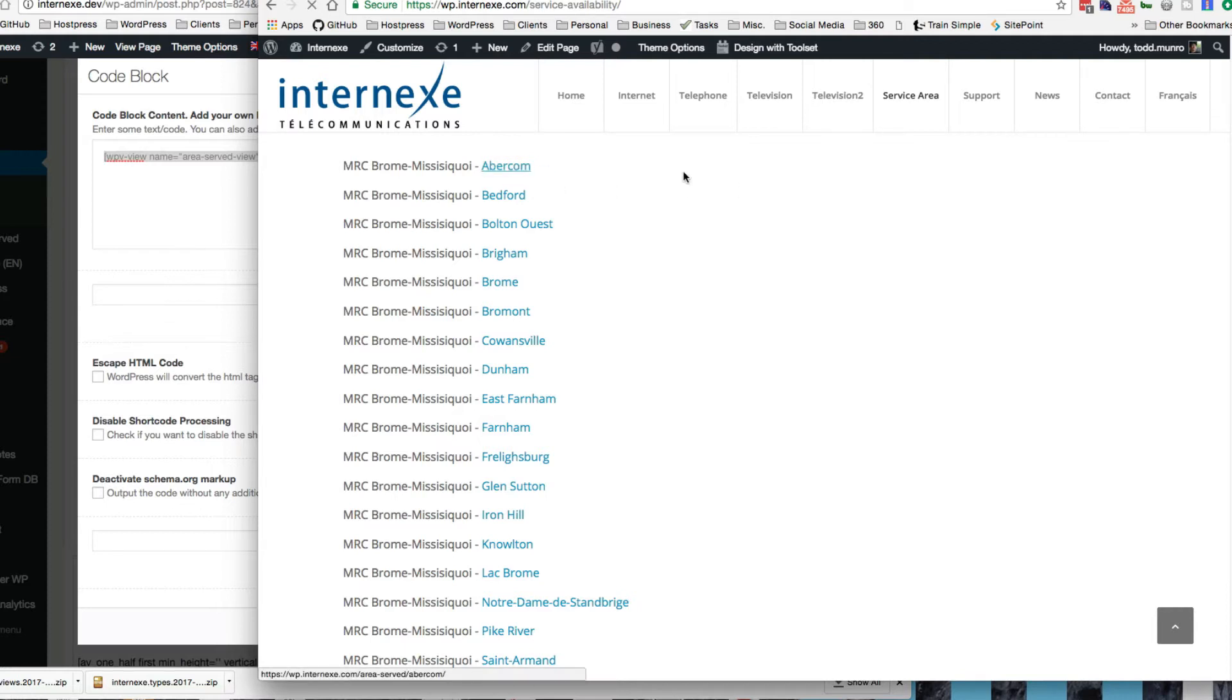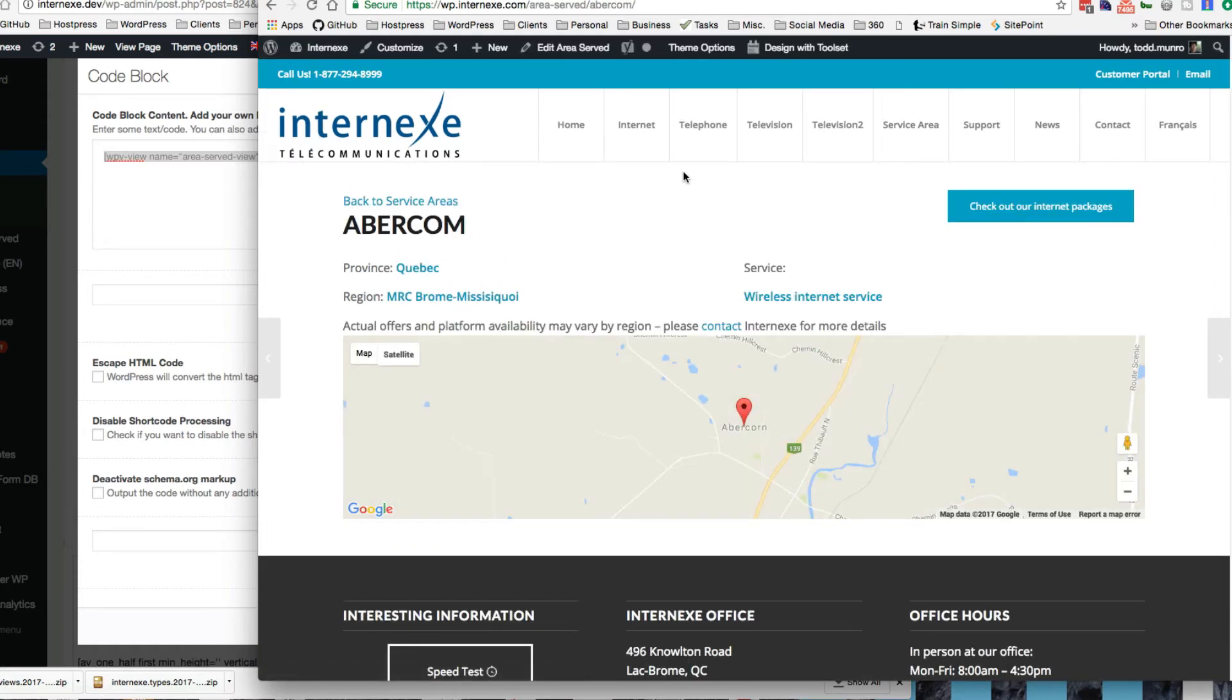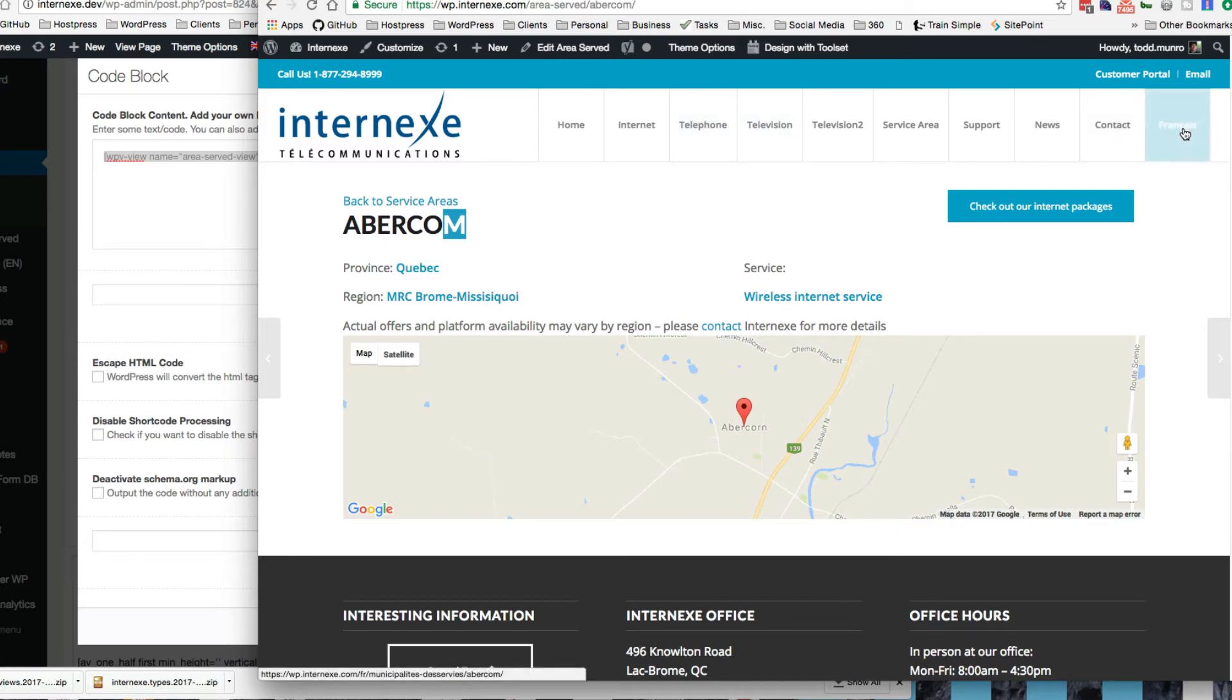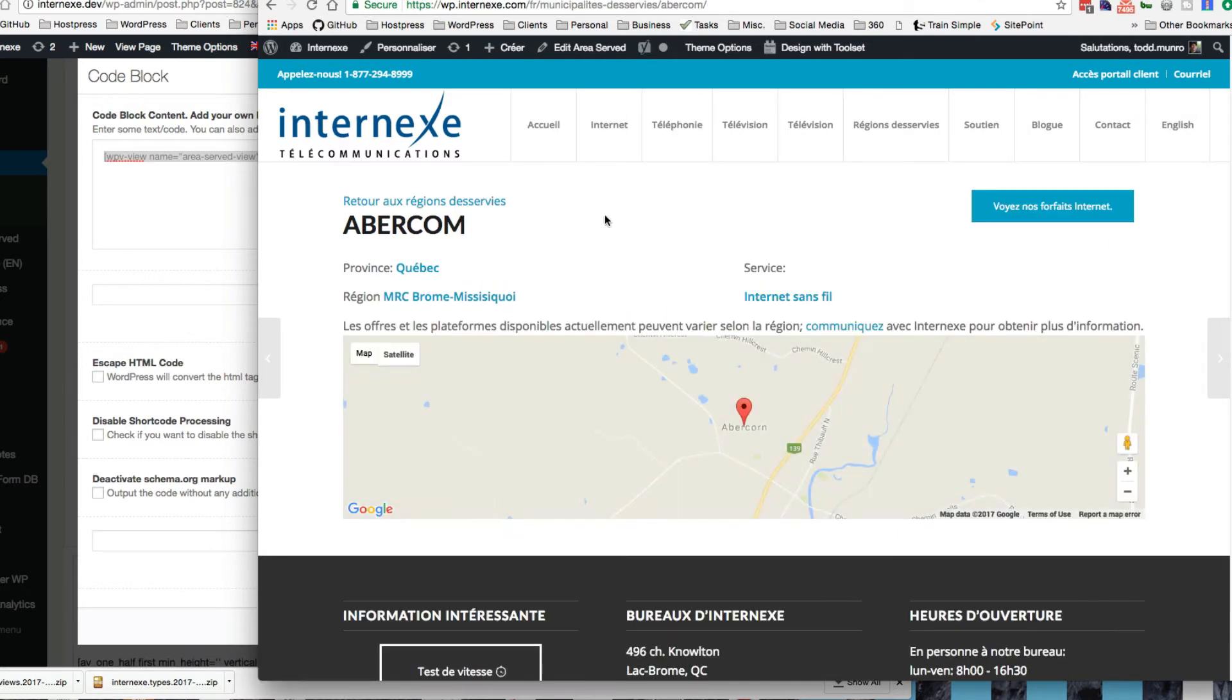Oops. So there we go. And spelt wrong. That's one of the, in the sheets, it wasn't spelled correctly. Let's see if it's spelled correctly in French. Yeah. It's abricorn.